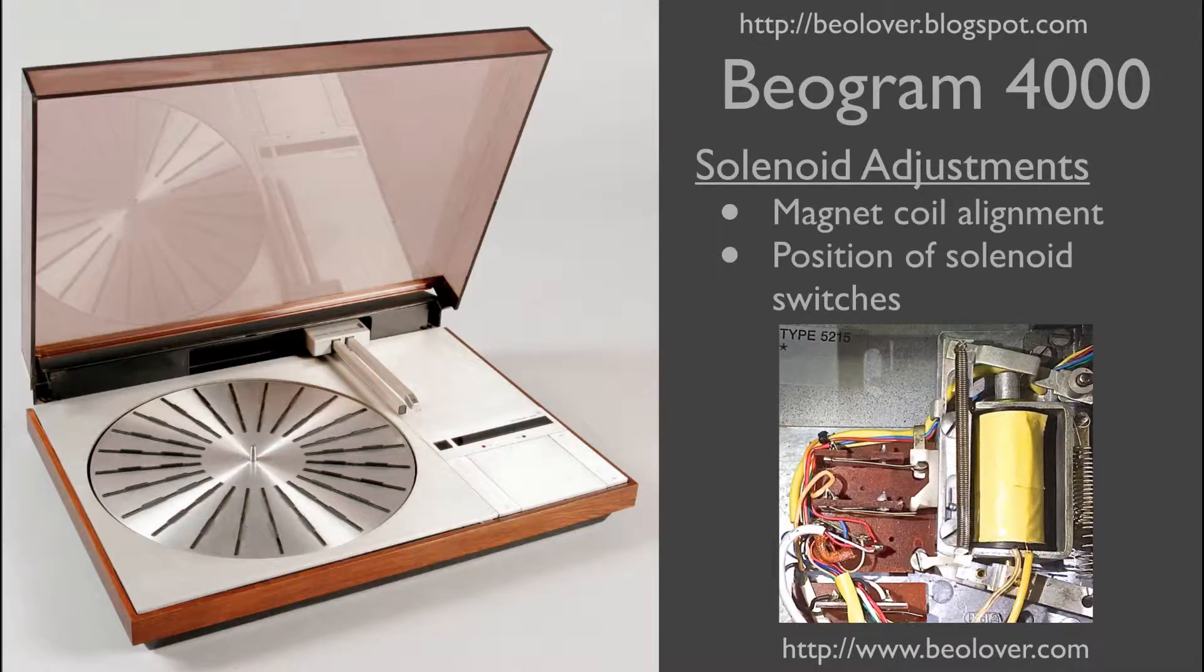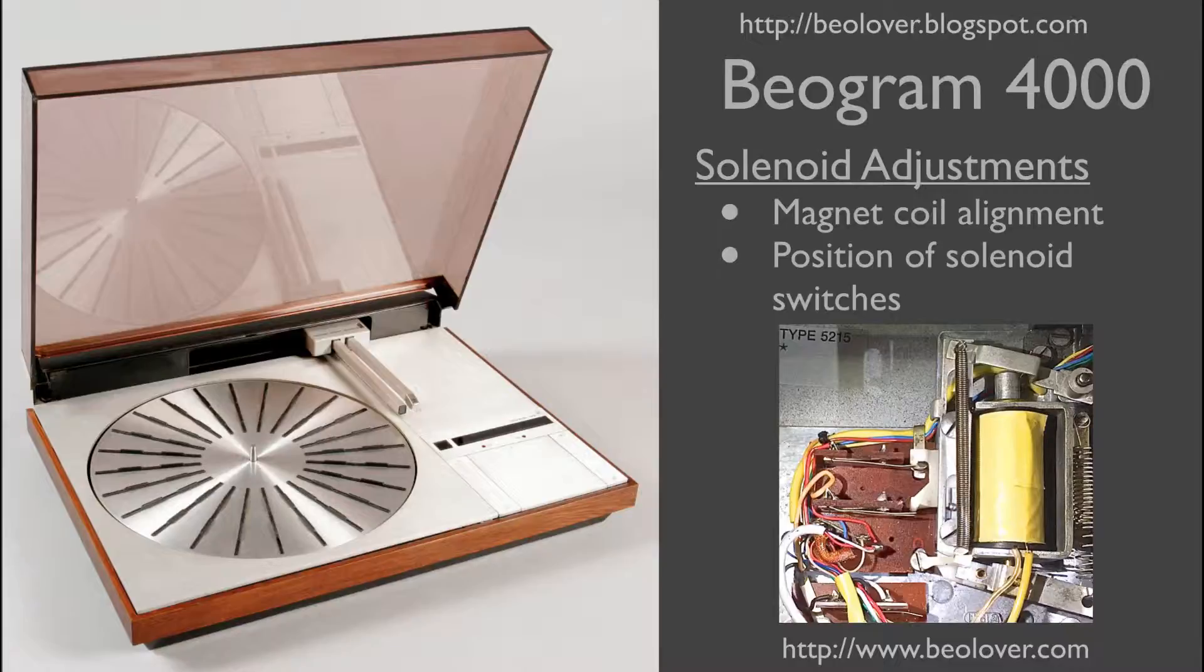This video is about performing the solenoid adjustments of a Biogram 4000. I will show how to align the magnet coil and how to adjust the position of the solenoid switches.